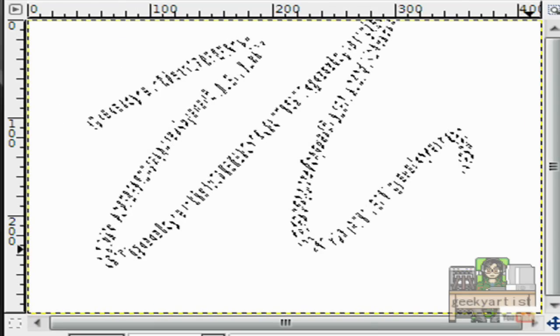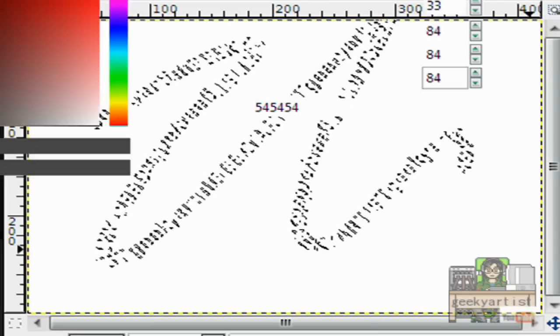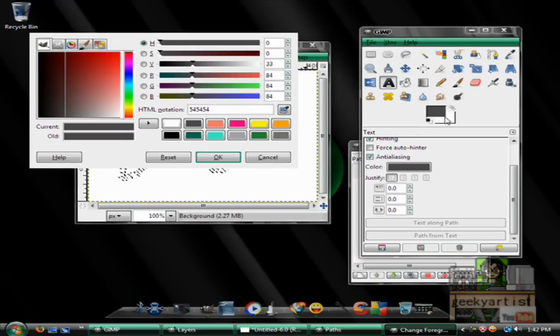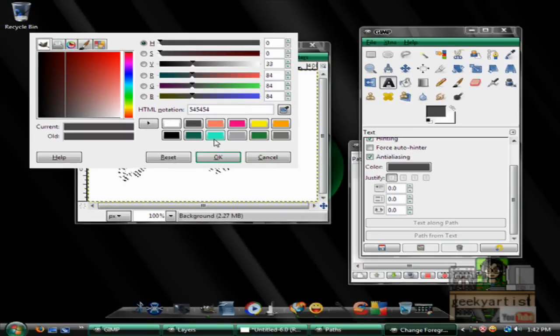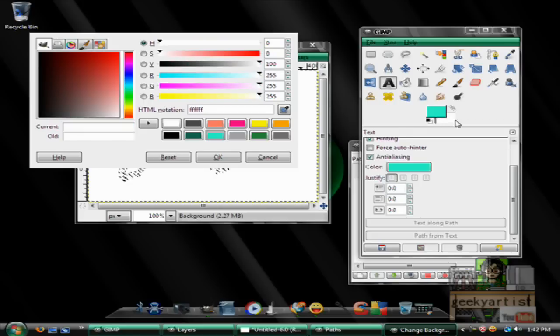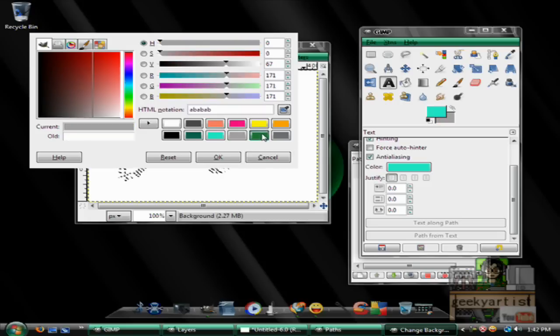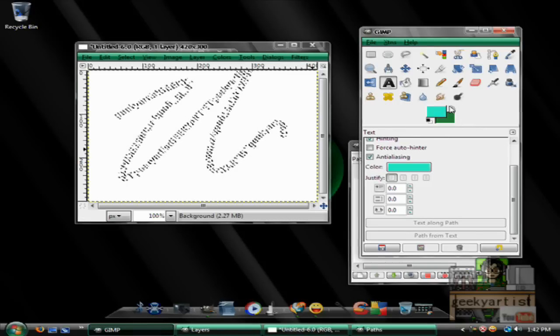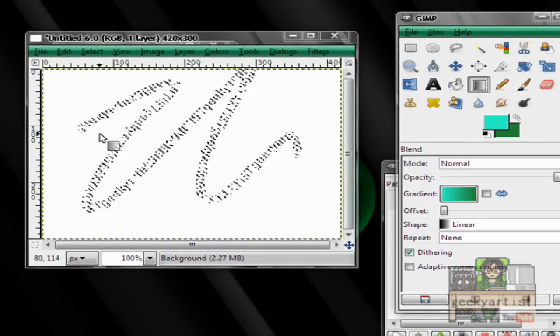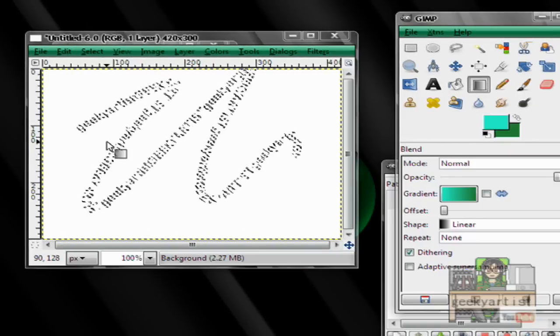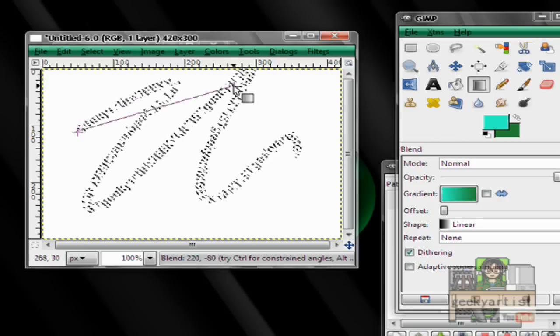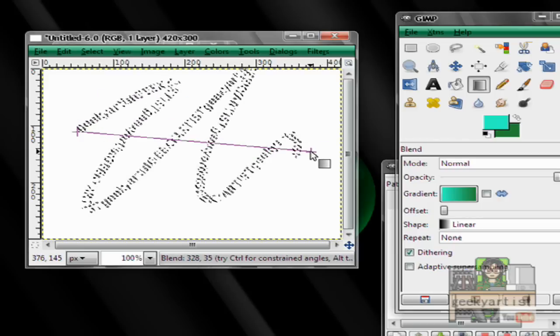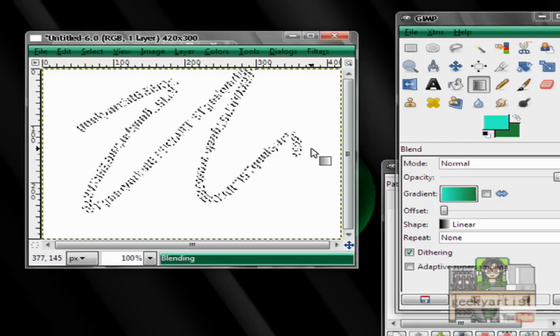Now we change the color of our text, and to do that, we're going to choose our foreground and background colors. So I'll go with this color for my foreground, and this one for my background. Then we go to our gradient tool, and then just draw a line across your text, and boom.